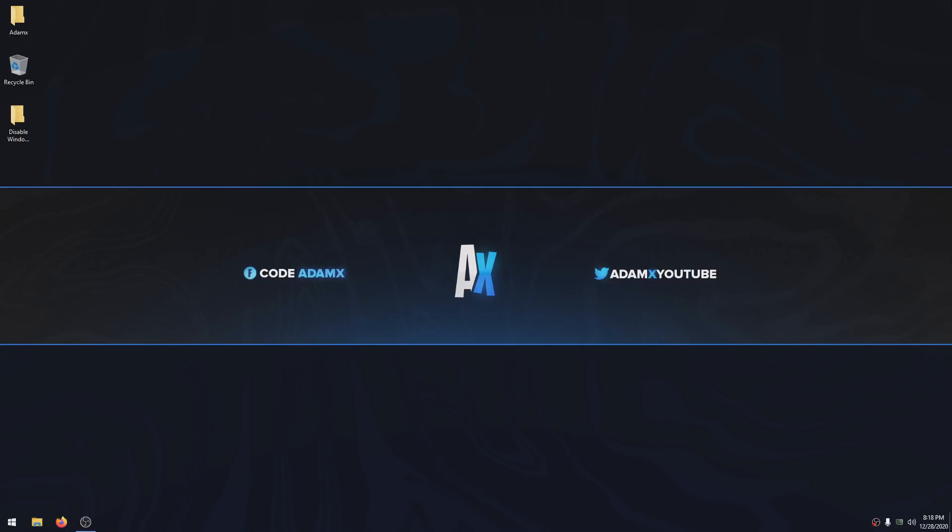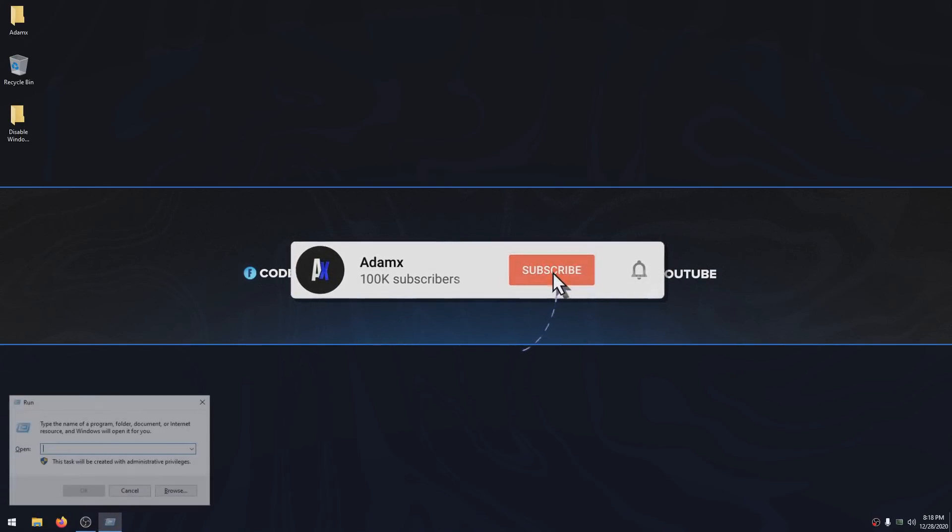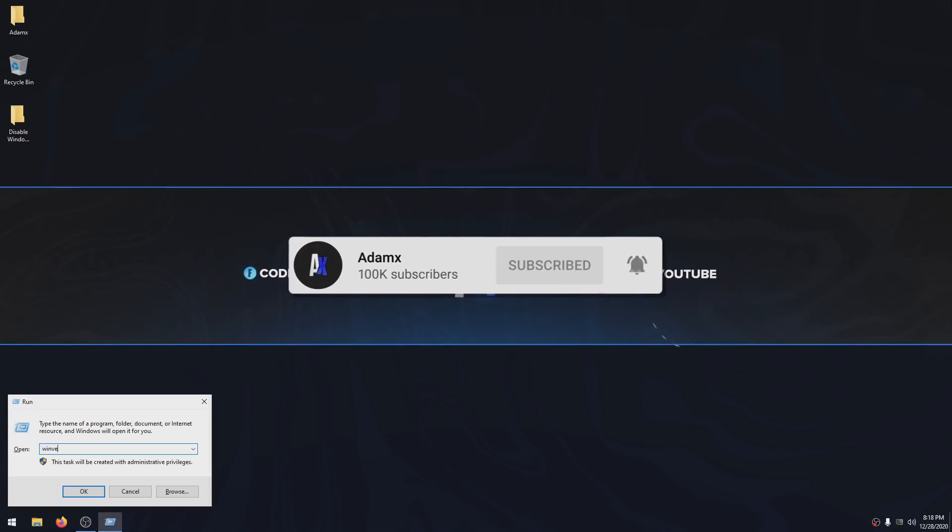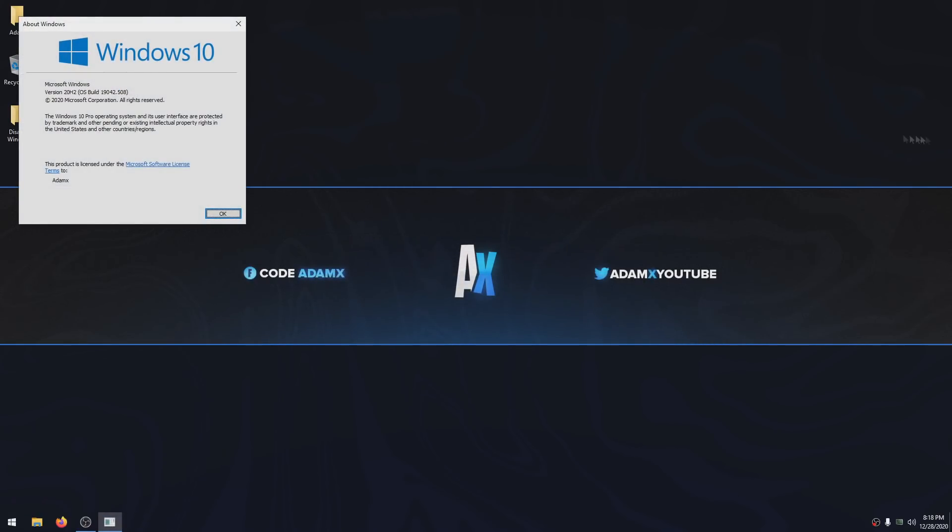You can only do this method if you have Windows 10 Pro, Windows 10 Enterprise, or Windows 10 Education. You can check if you have any of these by clicking your Windows key and R at the same time, then type in winver, click enter, and then it's going to show you the current Windows version you are on right now.